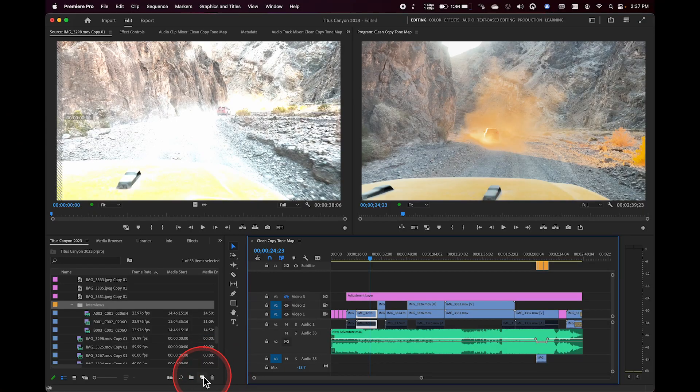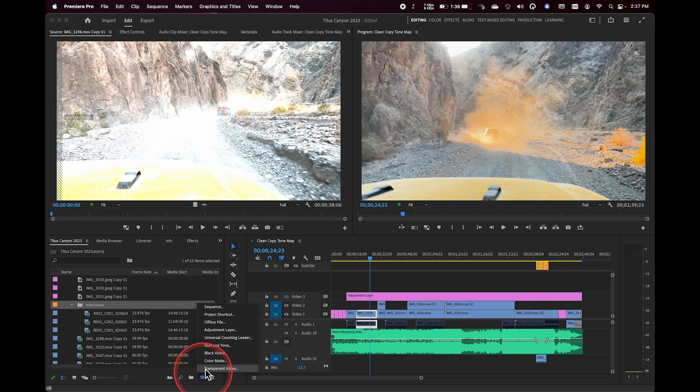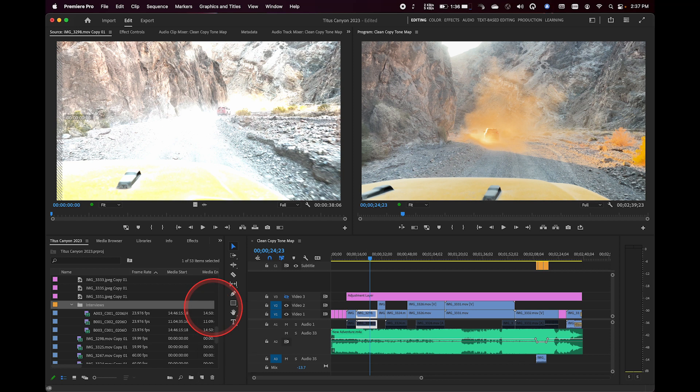And I also wanted to point to if you create a sequence from scratch by clicking on this new item button and going to new sequence, you are presented with this kind of crazy list of all these different camera formats, frame rates, resolutions.